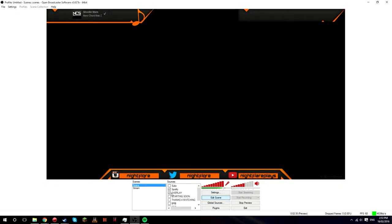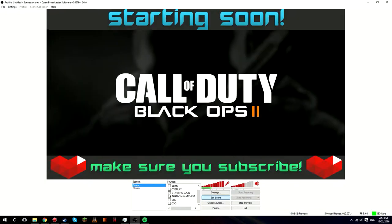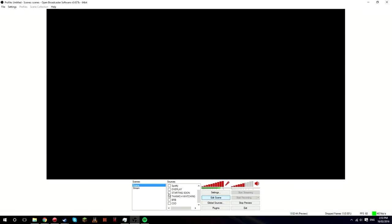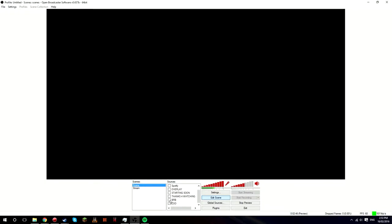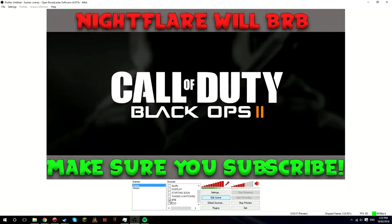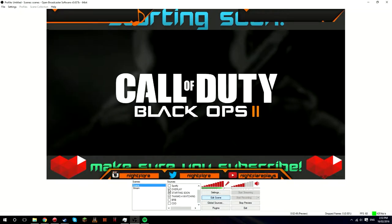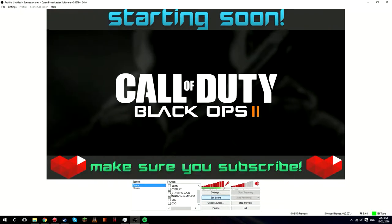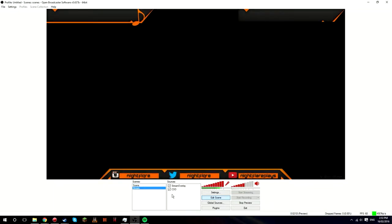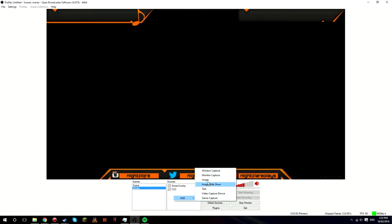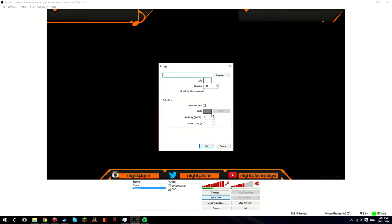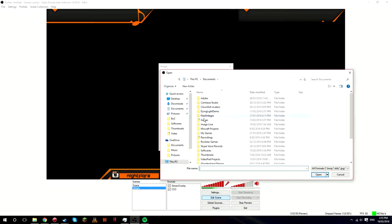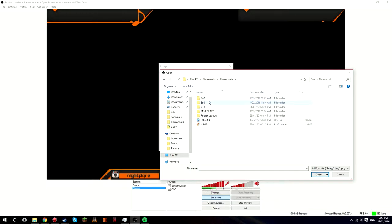Next what you want to do is, say if you have like a starting soon or thanks for watching, be right back type thing, you want to add those in and it's just the same way that we added in the overlay. Just right-click, add, image.